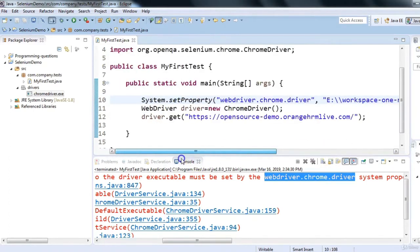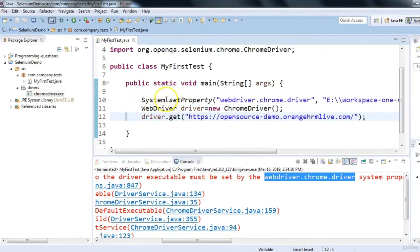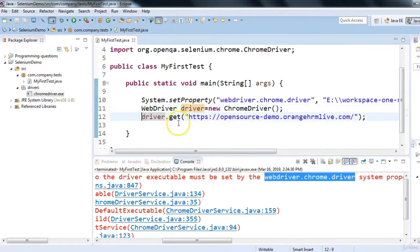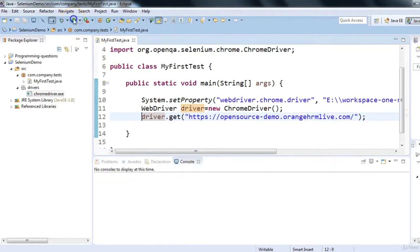We now have three lines of code: first, set the system property for the Chrome Driver path; second, create the driver instance (new ChromeDriver()); third, use driver.get() to launch the application. Let's run the code now by clicking the Run button.